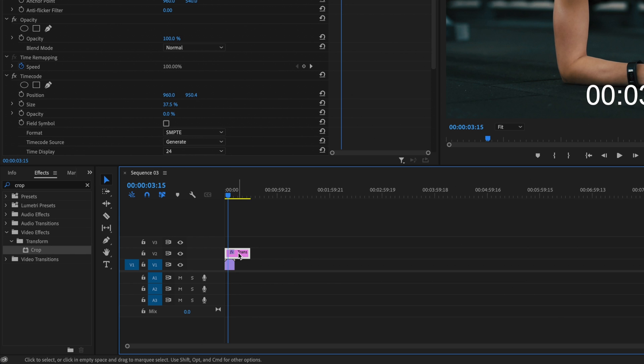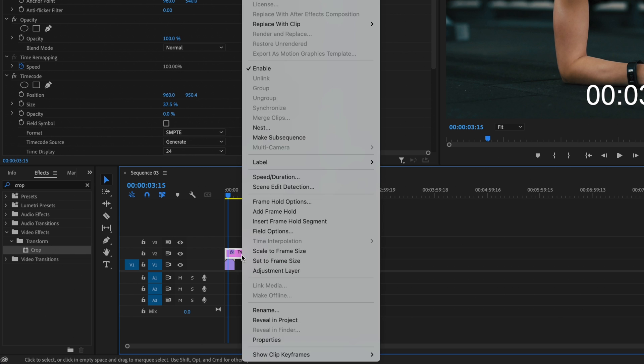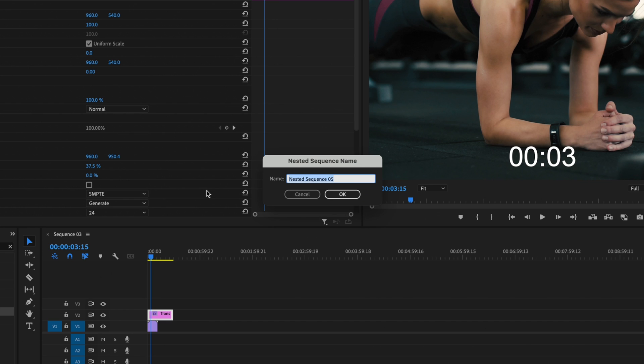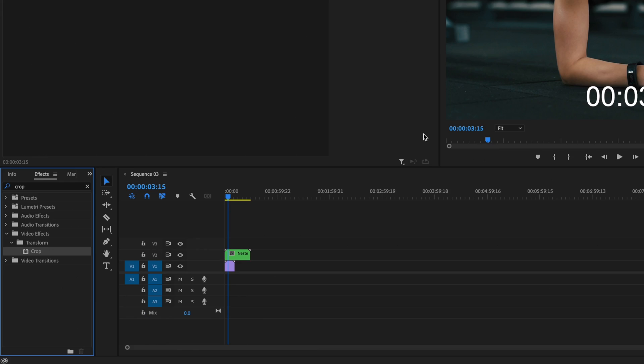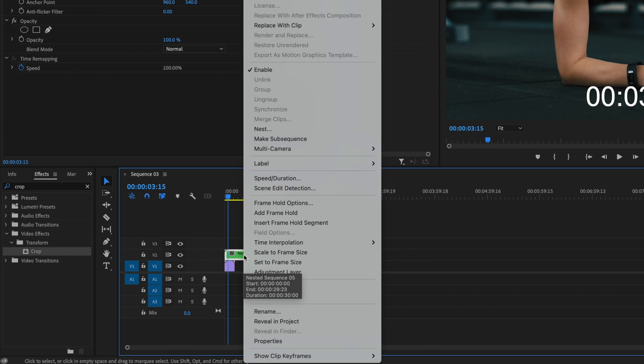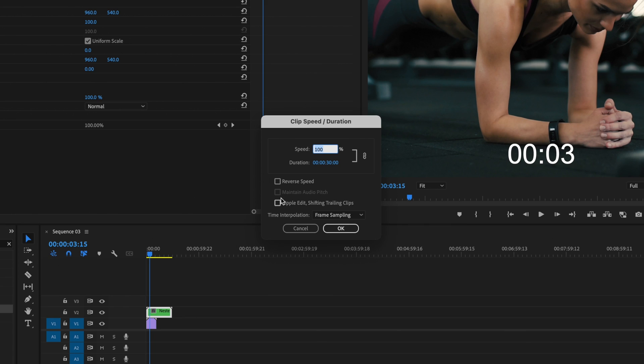So in order to do that, I'm first going to click on the transparent video. Right click. Go up to nest. Press OK. Then what I'm going to do is click on that nested footage again. Right click. Go up to speed duration. And then check the reverse speed box here. And then press OK.